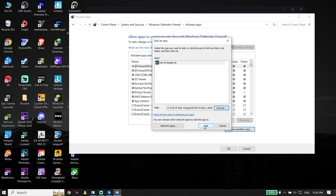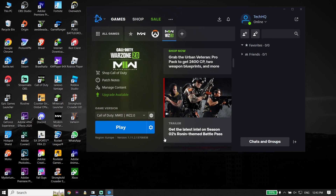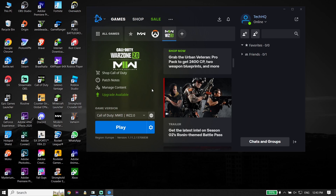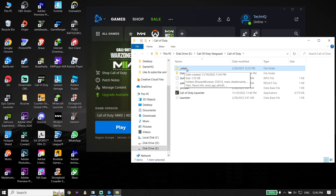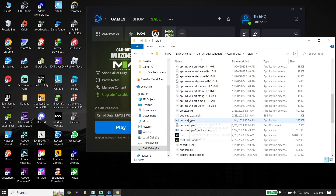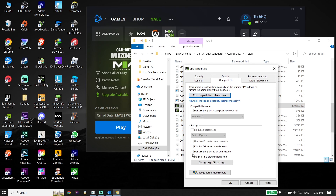Also, if you use any antivirus on your PC, go ahead and turn off your antivirus. For the second solution, open your game launcher like Steam or Battle.net. Select Call of Duty Warzone 2.0 or Modern Warfare 2 from the top bar, go down and click 'Options,' then click 'Show in Explorer.' Double-click the retail folder and find the game executable.